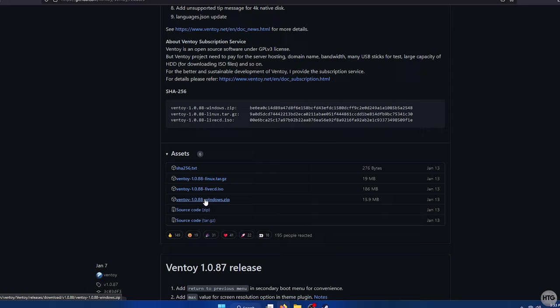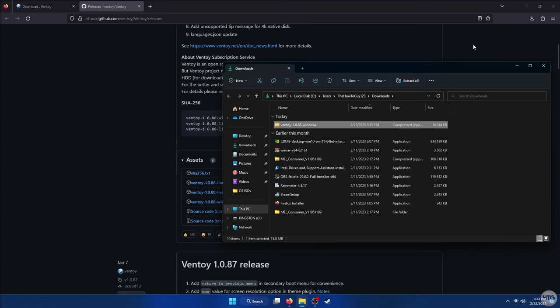Just scroll down and once again select the version of Ventoy you want to download, and the download will begin. Ventoy will download in a zip file and I'm going to move it out of my downloads folder onto my desktop just for easy access.